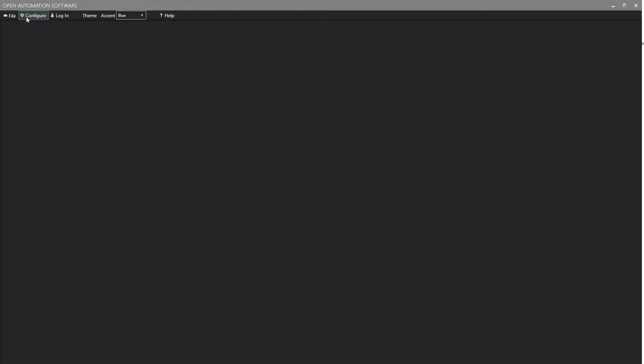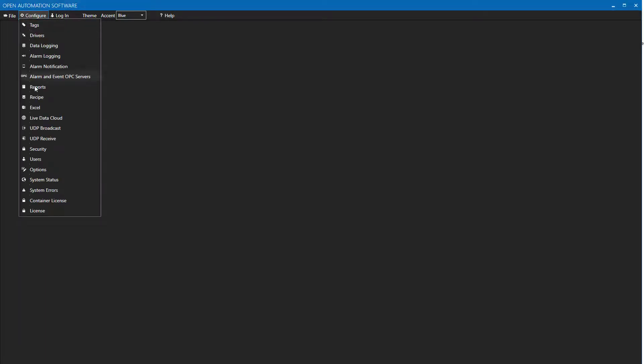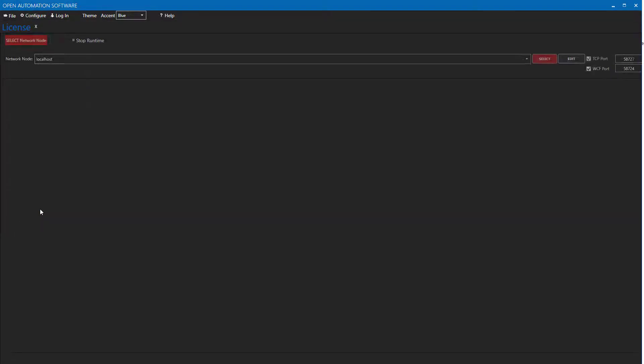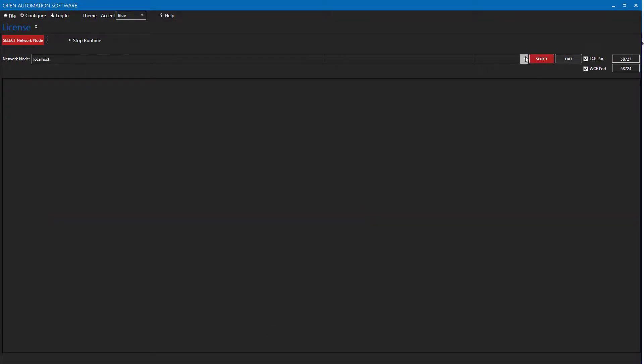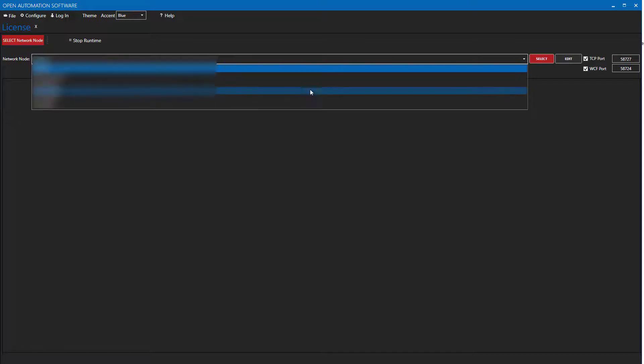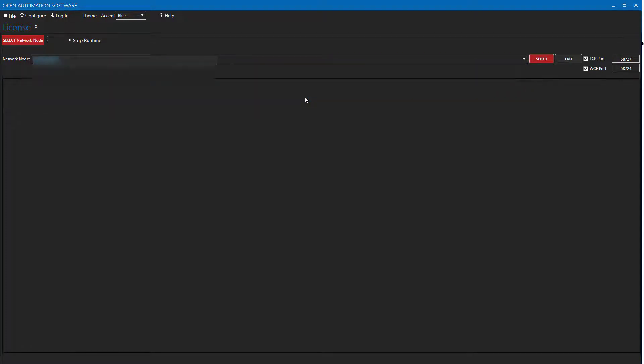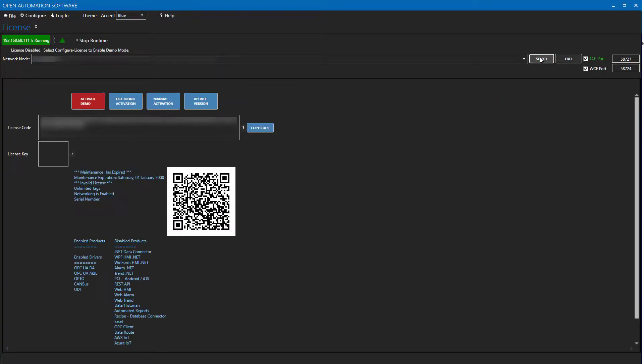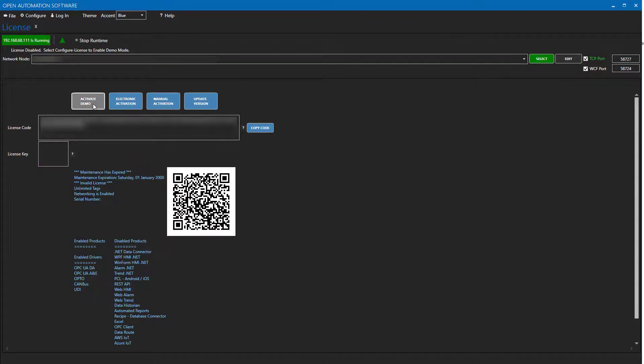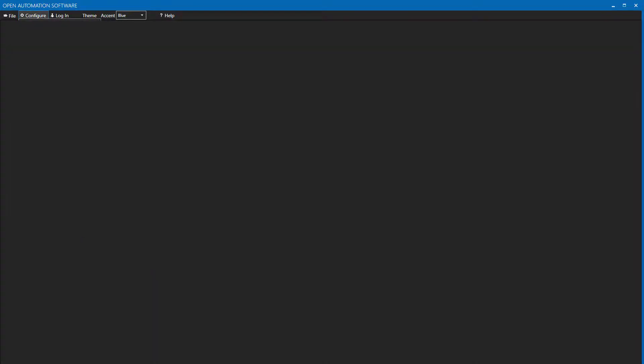First, we will need to activate the demo license. Select Configure License from the top menu. In the Network Node drop-down list, enter the IP address of your Raspberry Pi and hit Select. You will see a red Activate Demo button. Click the button and you will be good to go. We can close that tab now.